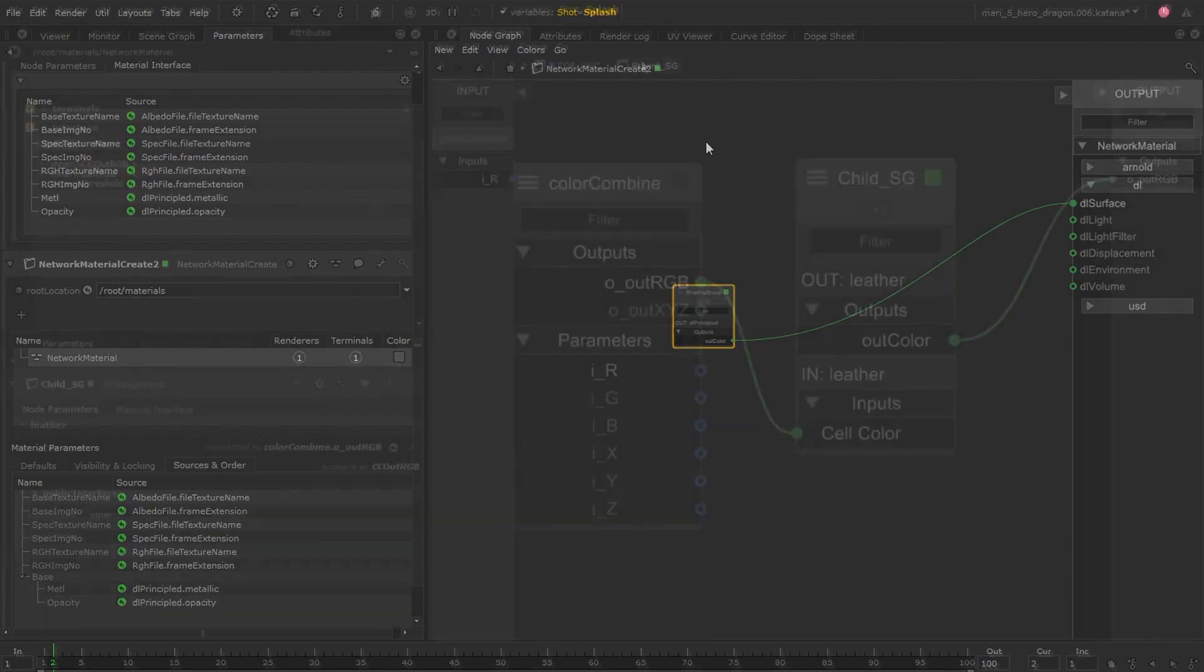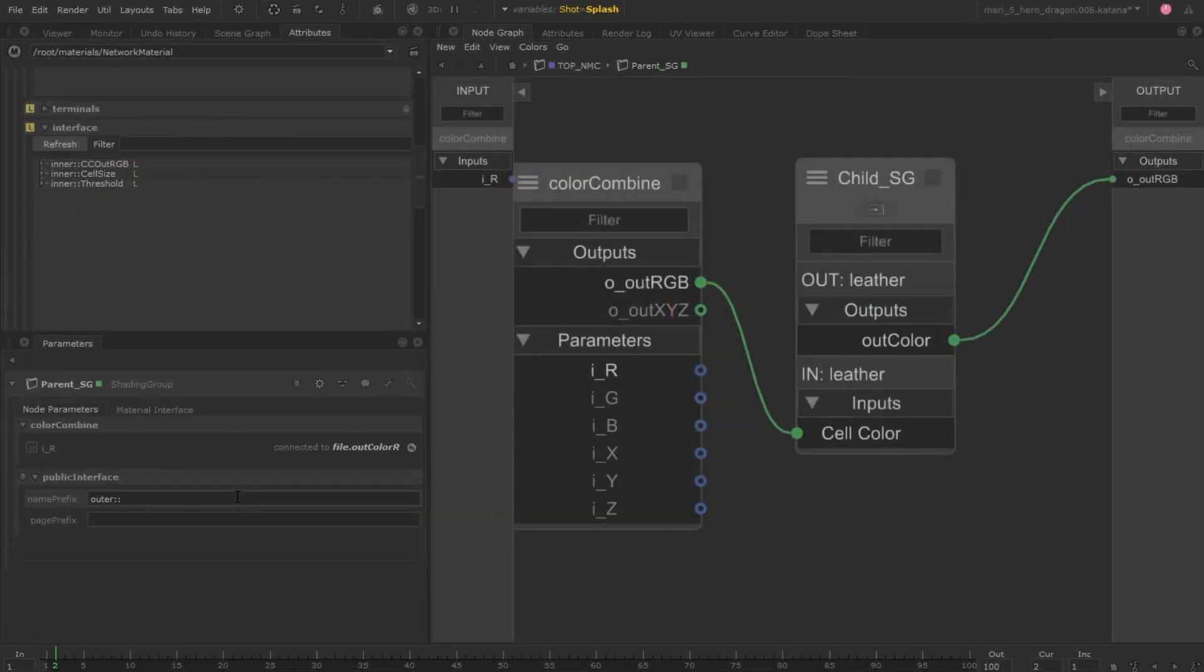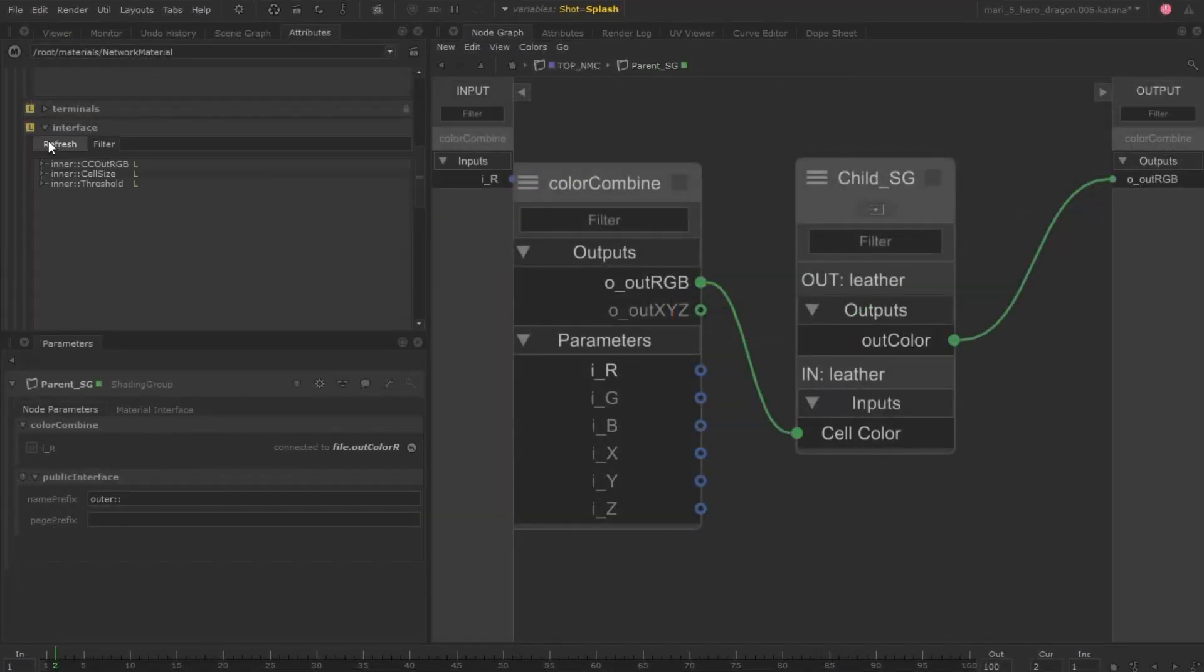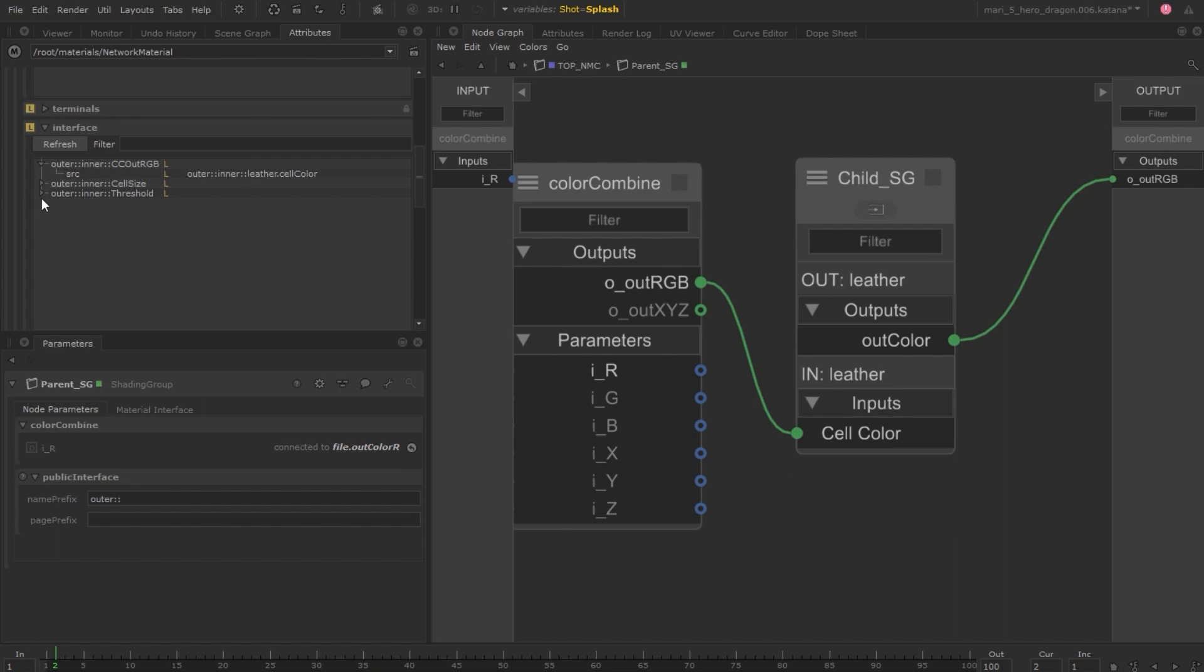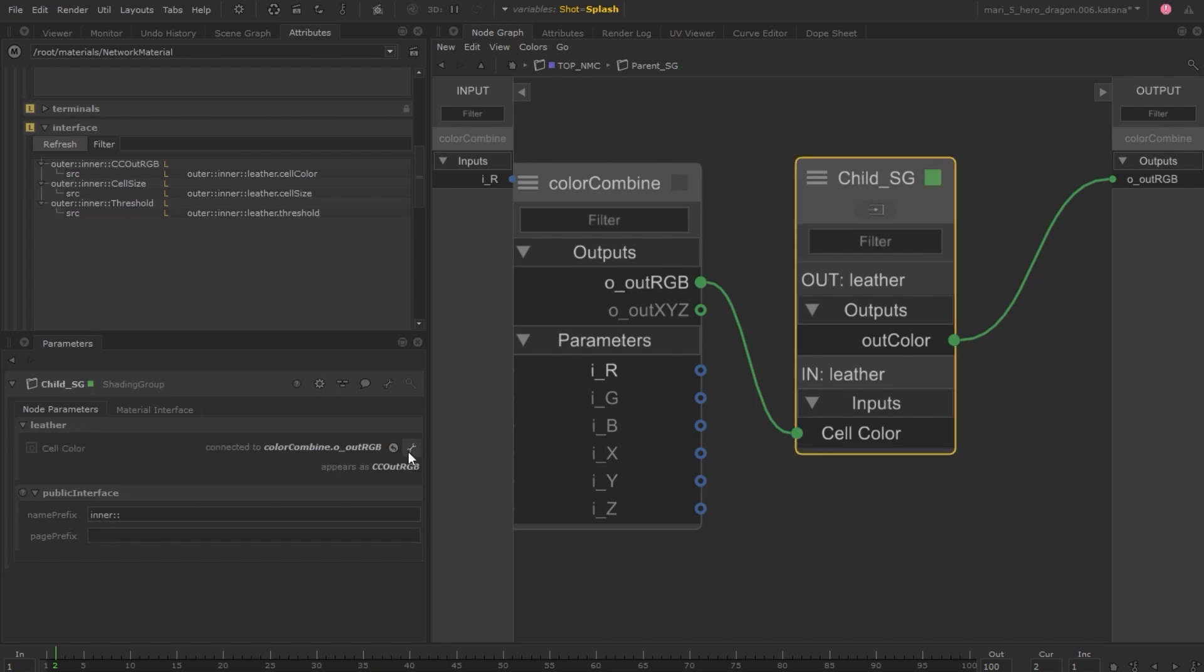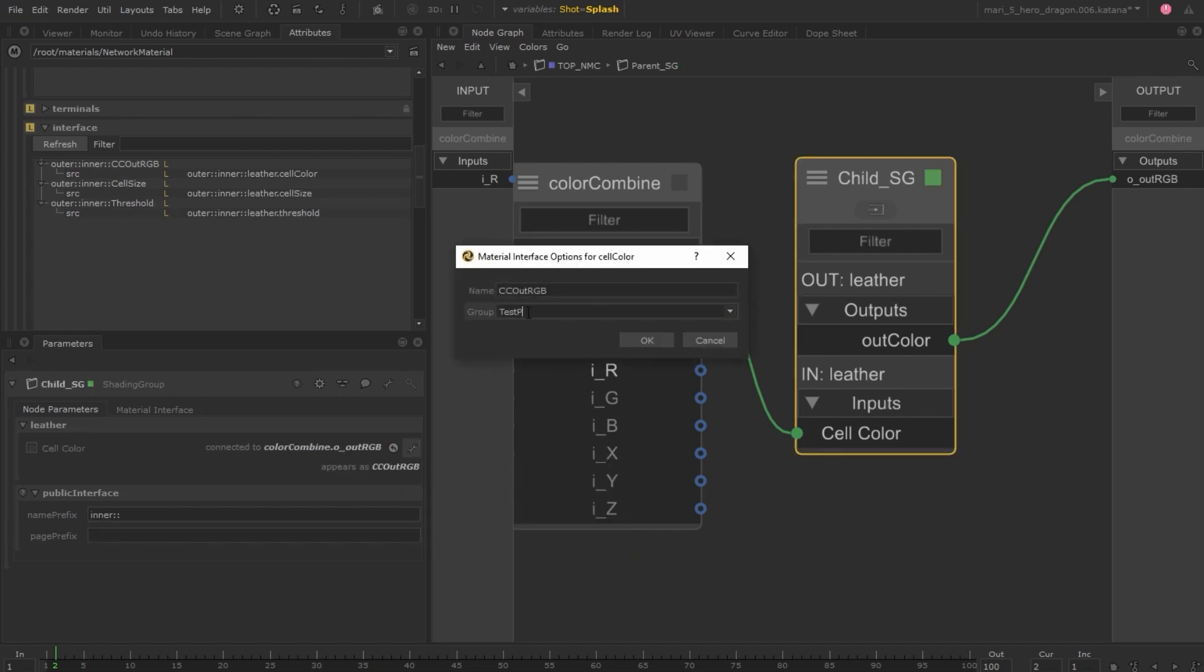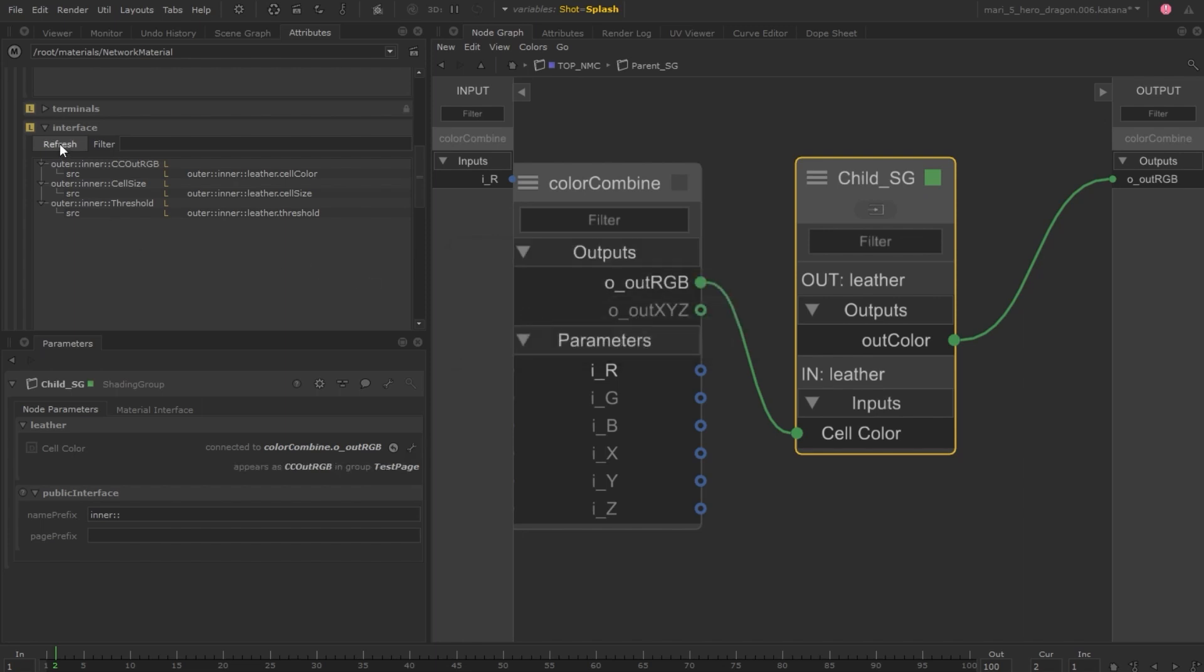You can also rename public interface parameters from the shading group to help avoid potential naming conflicts in the network material edit. You no longer need to waste time diving into the inner shading groups to resolve conflicts.